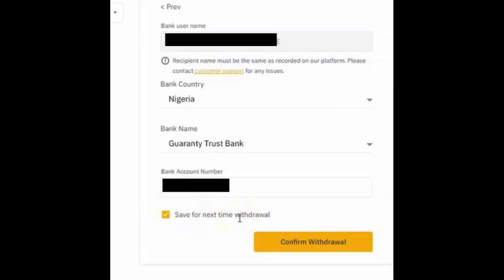There's a link to save your bank details for the next withdrawal. If this is your personal Binance account and you do a lot of withdrawals, you can save it so you don't have to re-enter your details next time. Once you've done that, click Confirm Withdrawal.